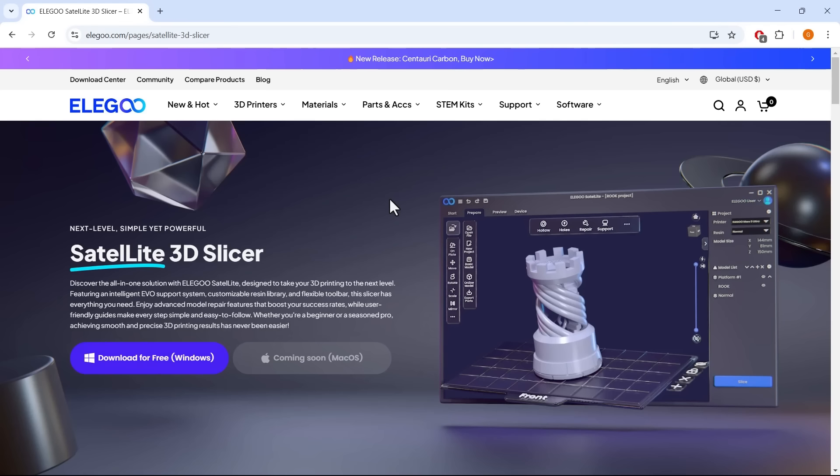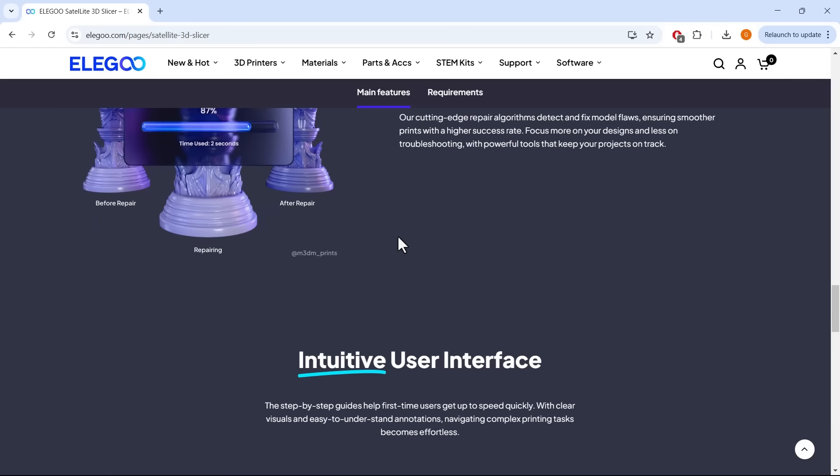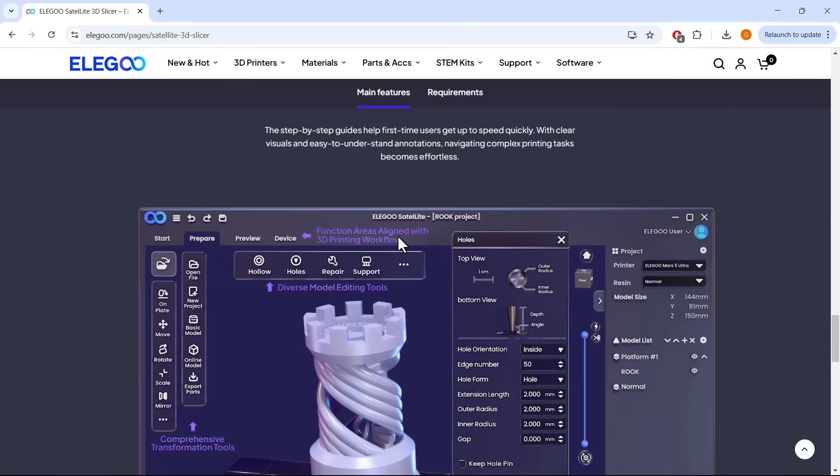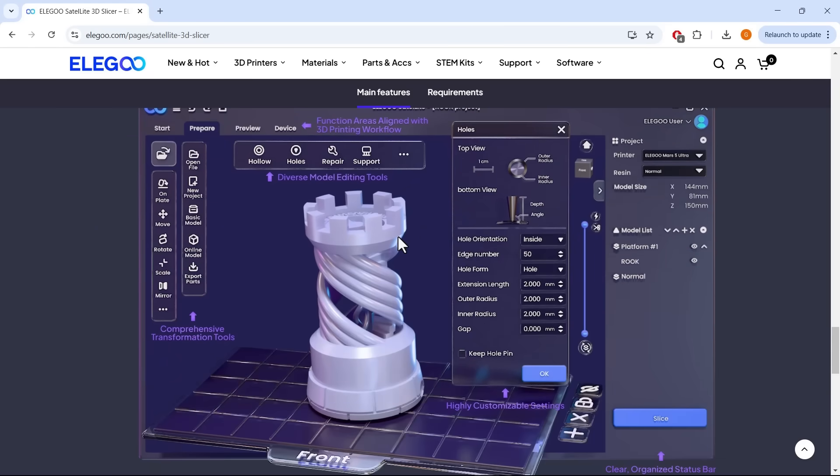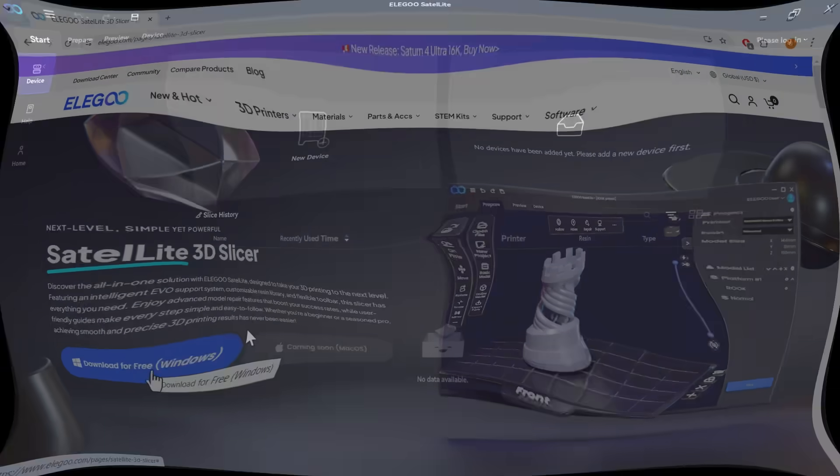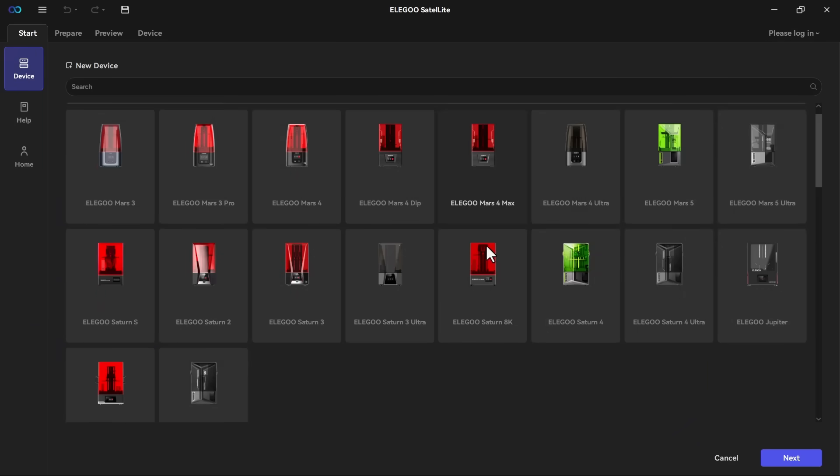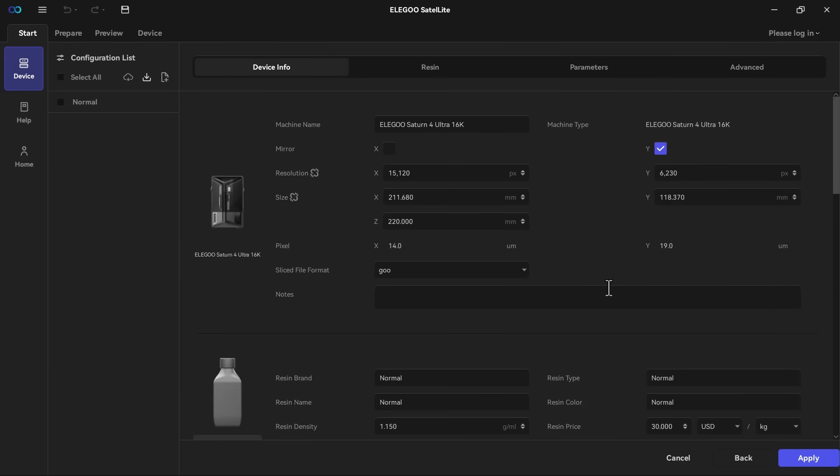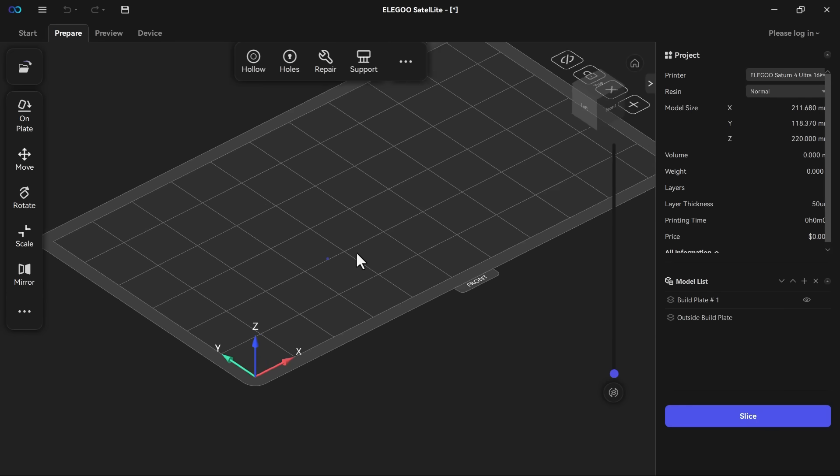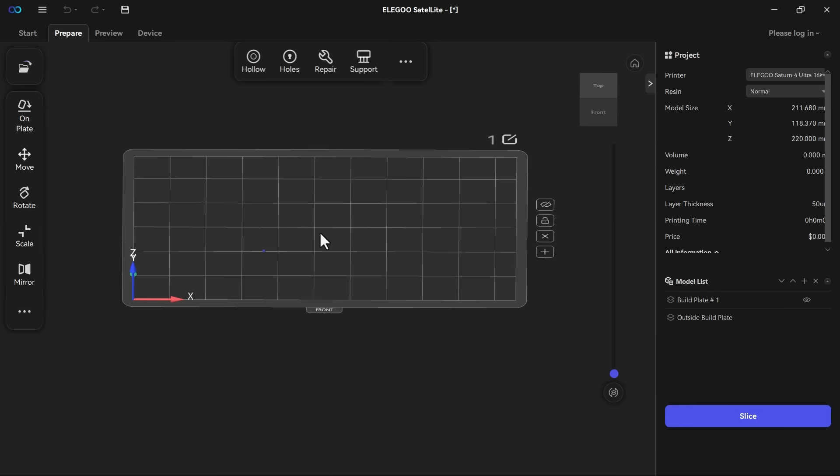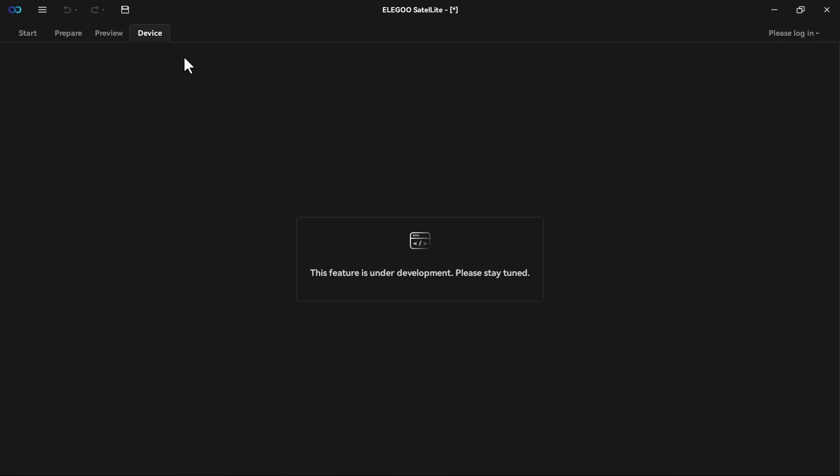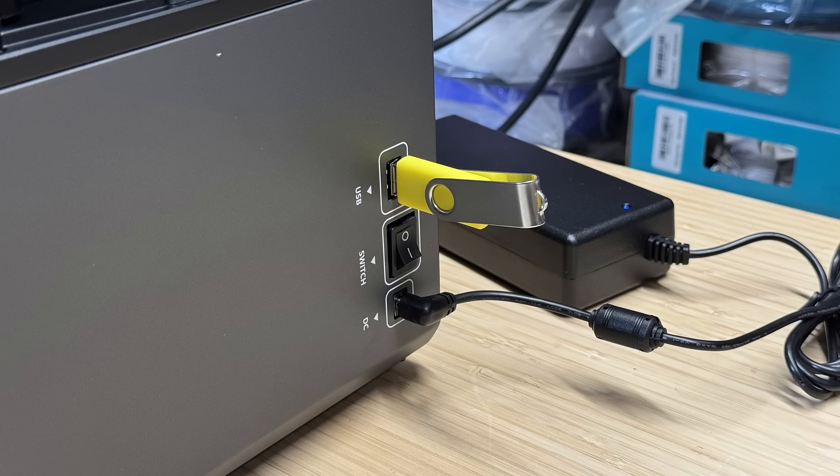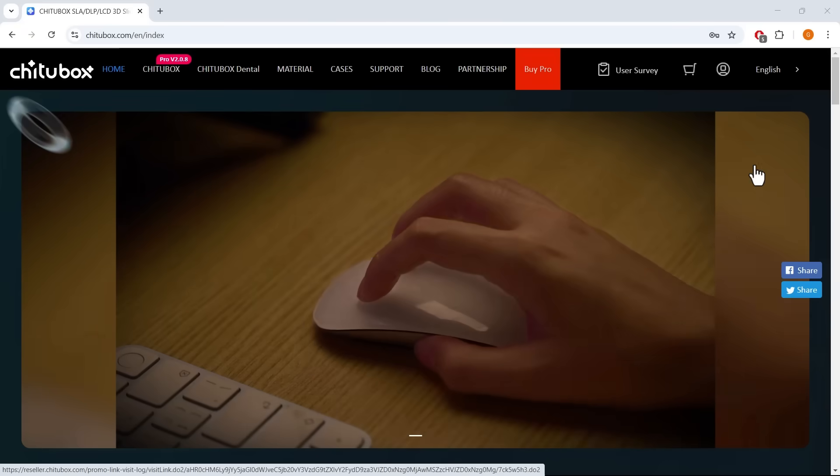Next, I will install the software and slice my own model. Elegoo just launched a new free slicer, so I'll try downloading it. It currently only has a Windows version. After installing it, I add the printer profile to the slicer. The latest Saturn IV Ultra 16K profile is included, and for resin, I add a standard resin profile. I try to find the printer over the network, but this feature is not yet available as I don't like copying the file to a USB drive and walking back and forth between the printer and my computer. In that case, I will just switch back to Chitu Box Pro.